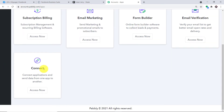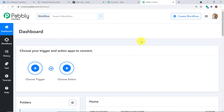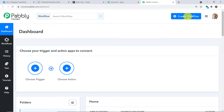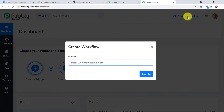Let me scroll down and here you will find Connect — just click on access now. At the top right corner you will find a button: Create Workflow. Click it and a dialog box appears asking you to give a name to this workflow. I'm going to name it Facebook to Pipedrive, and then click on Create.